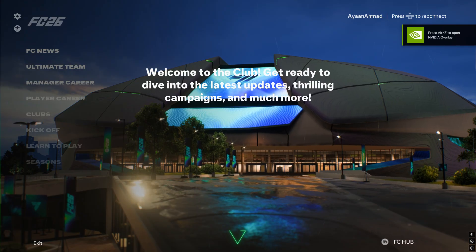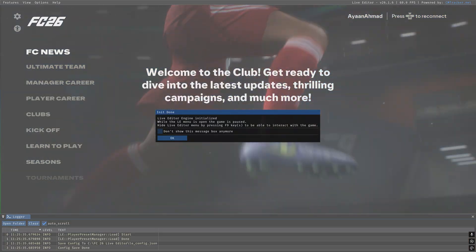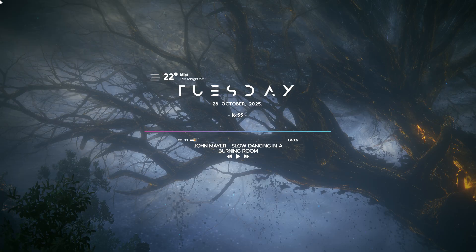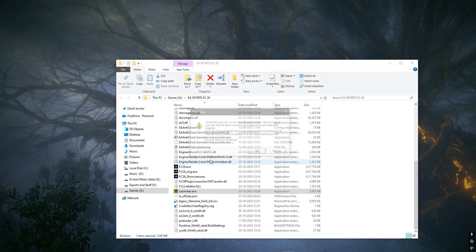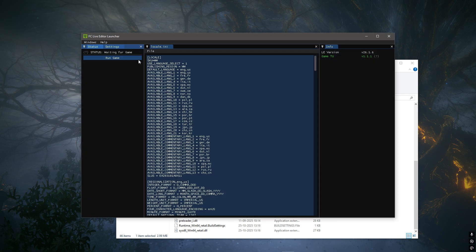The overlay should be displayed right now. Also, when you open the live editor launcher, the blank screen should be gone and the local.ini file should appear.